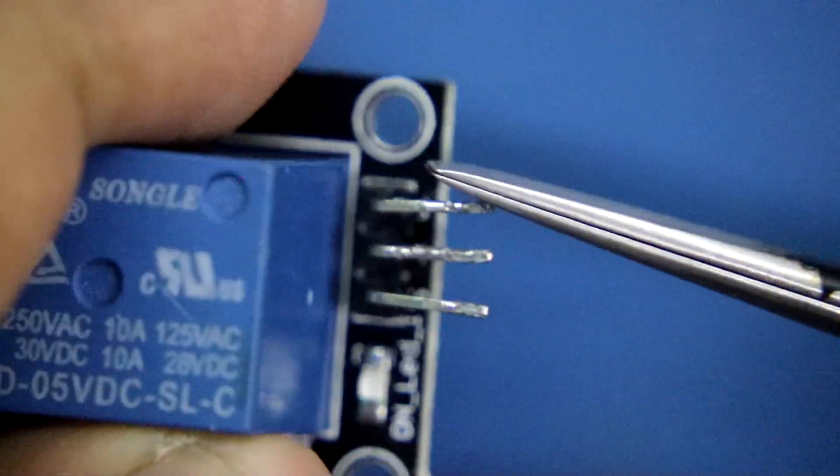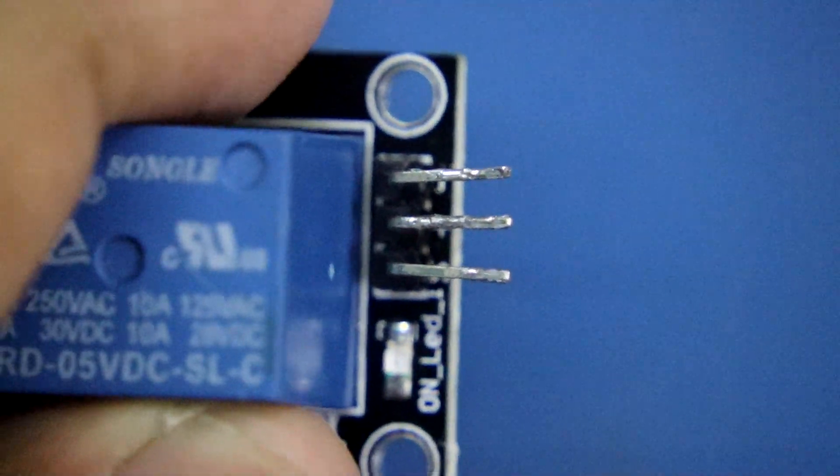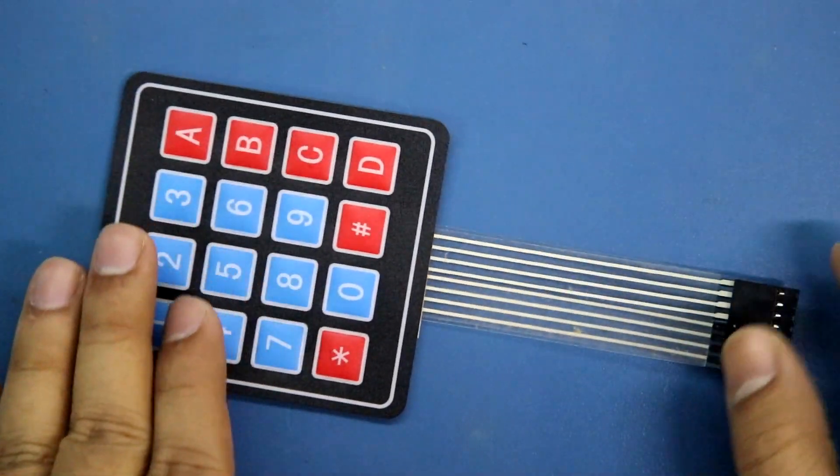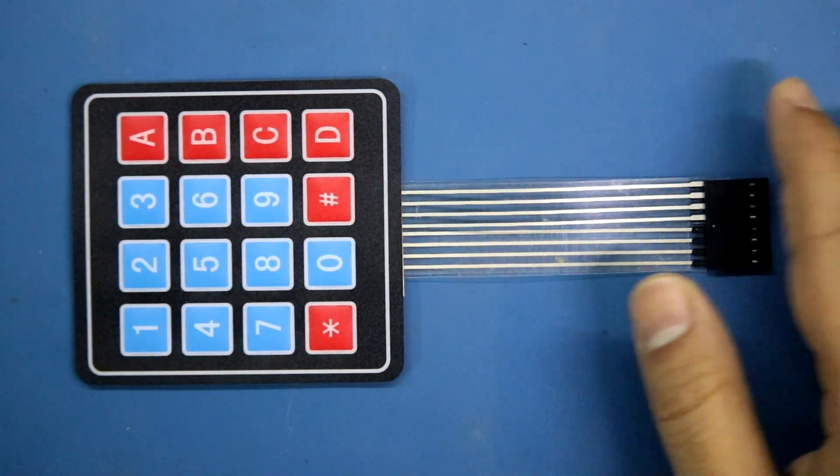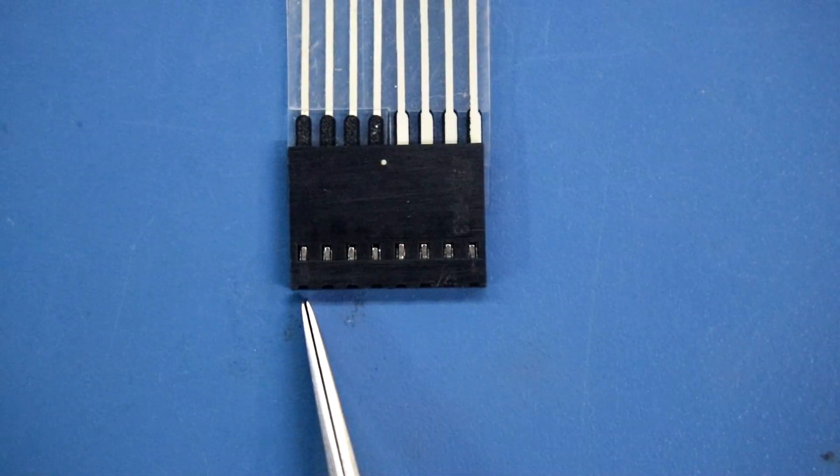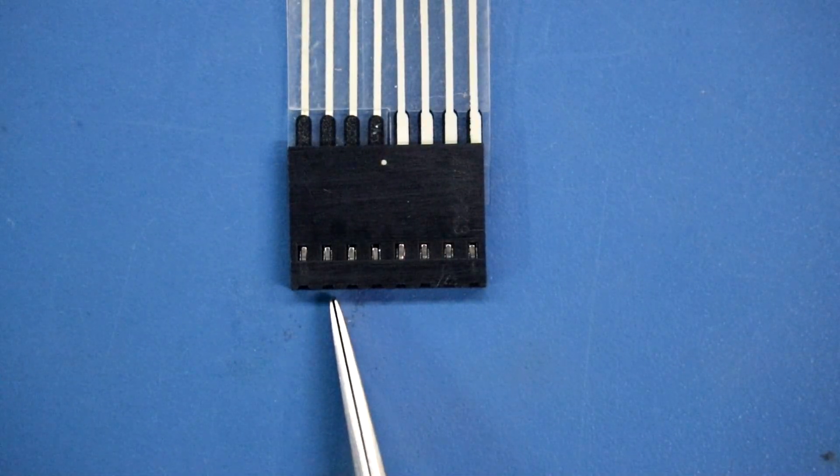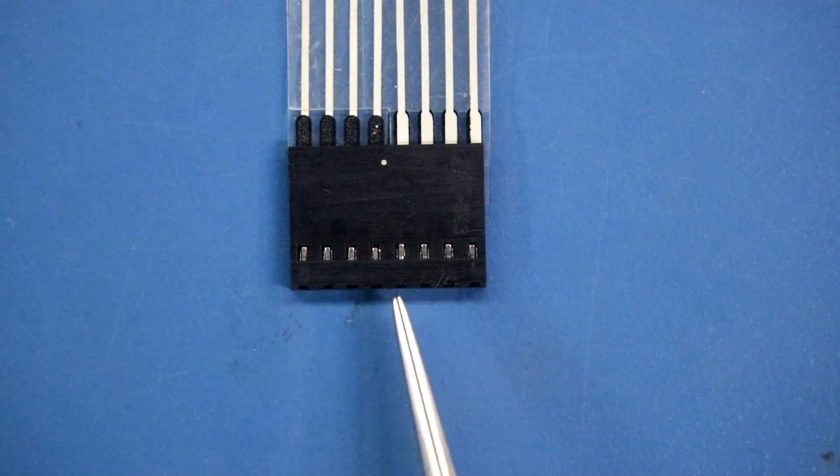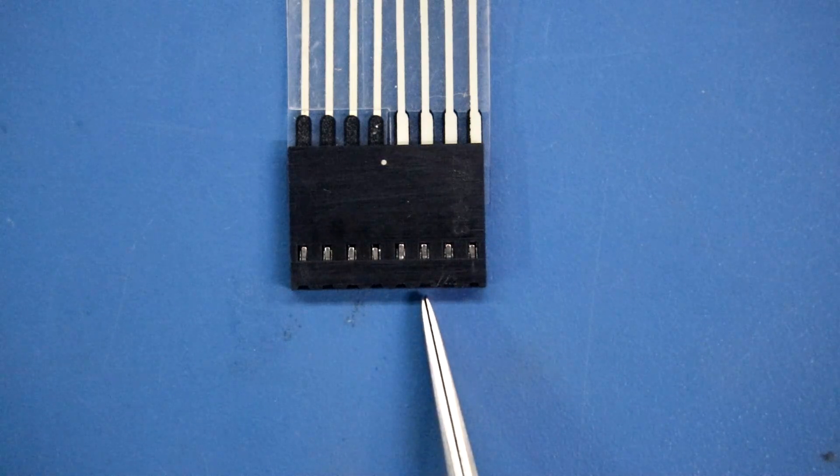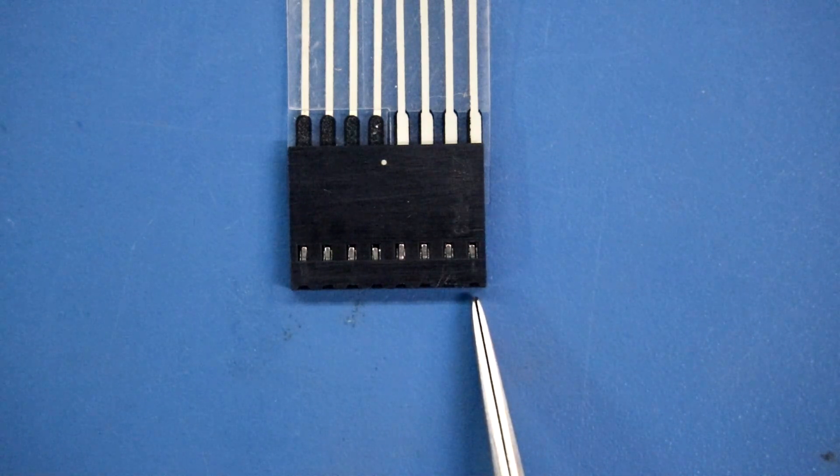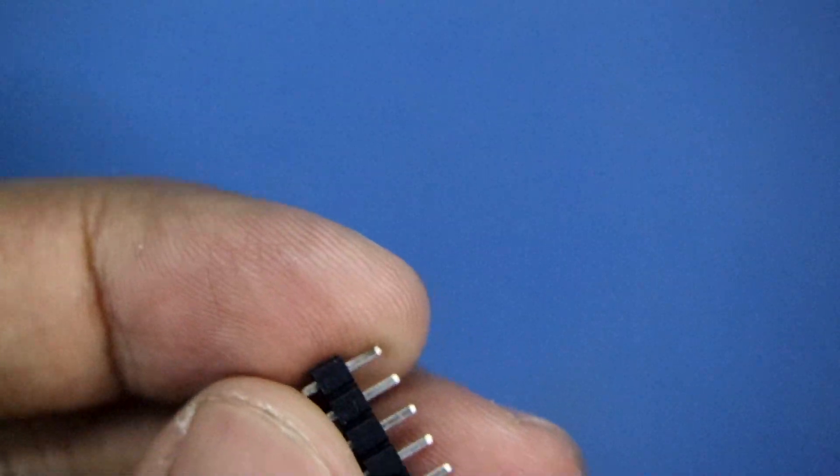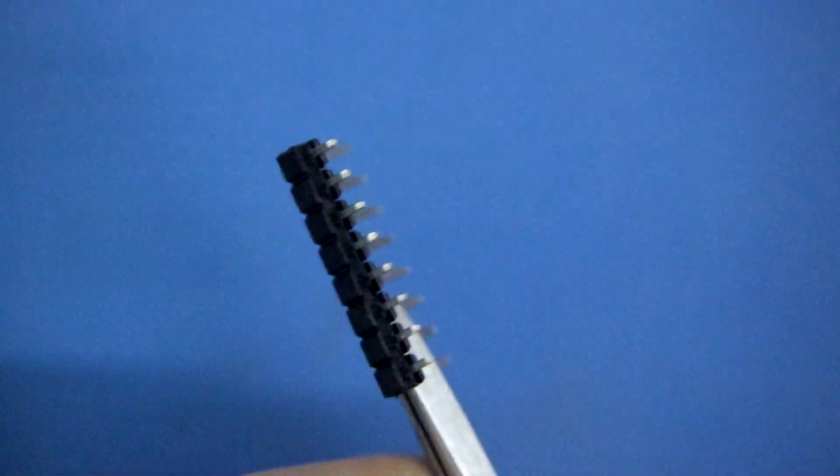Then a 4 by 4 keypad. This is row 1, row 2, row 3, row 4, and column 1, column 2, column 3, and column 4. Take an angular male header and a normal male header.